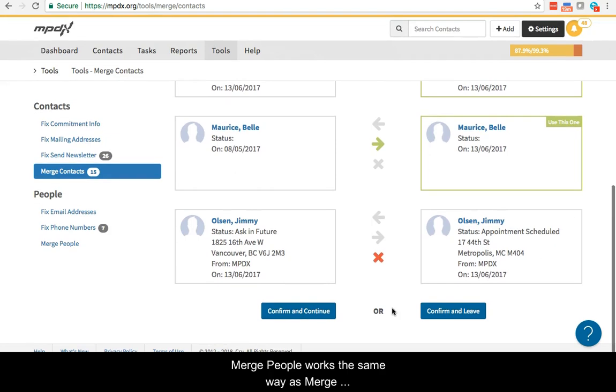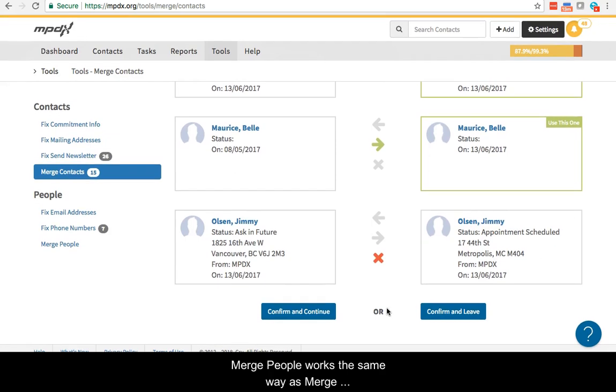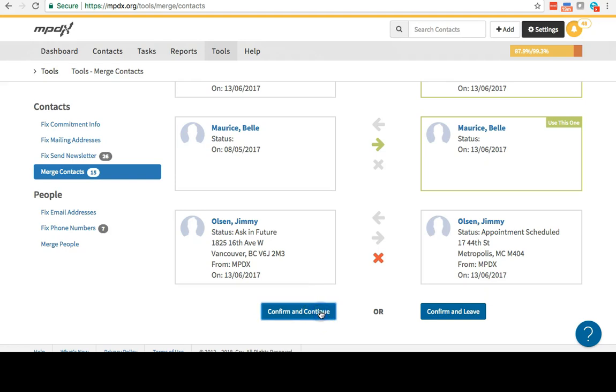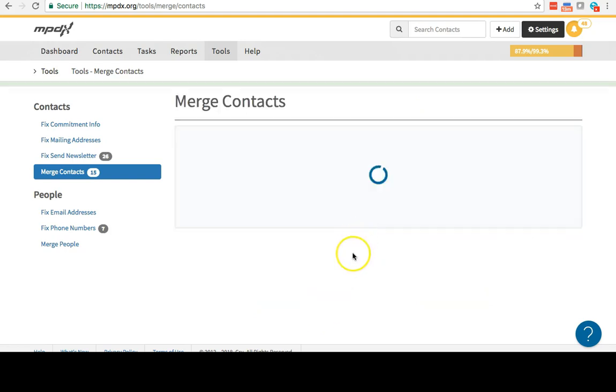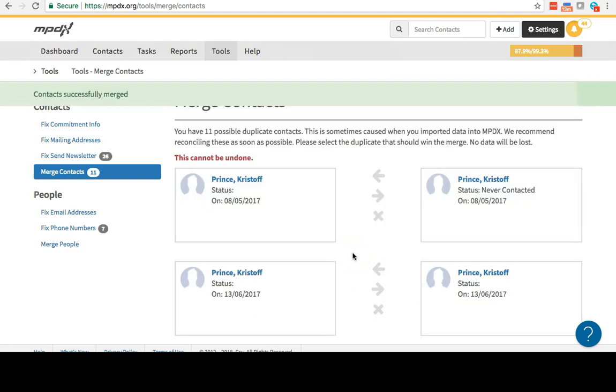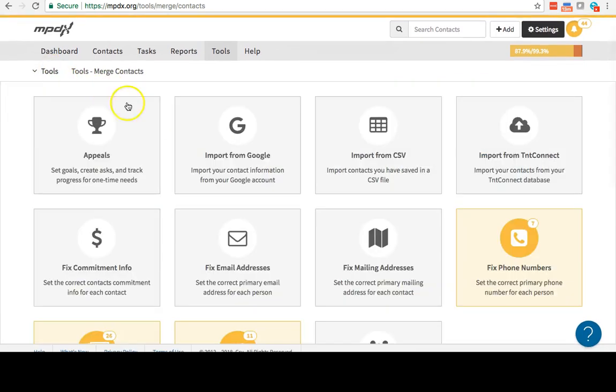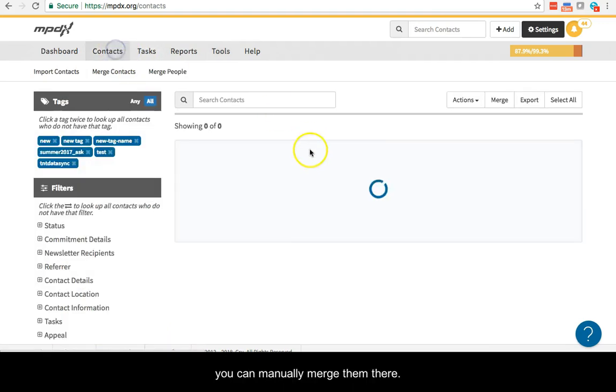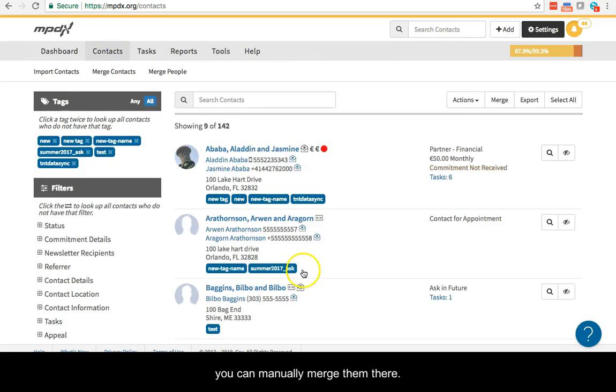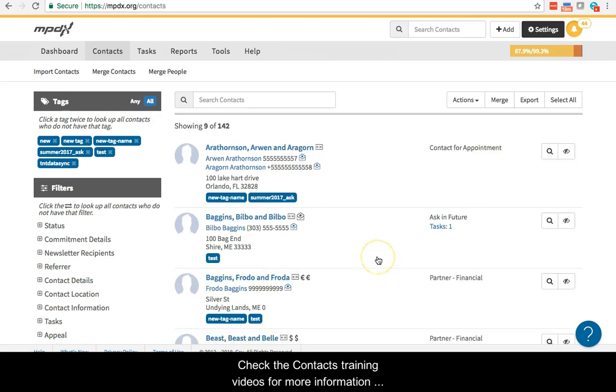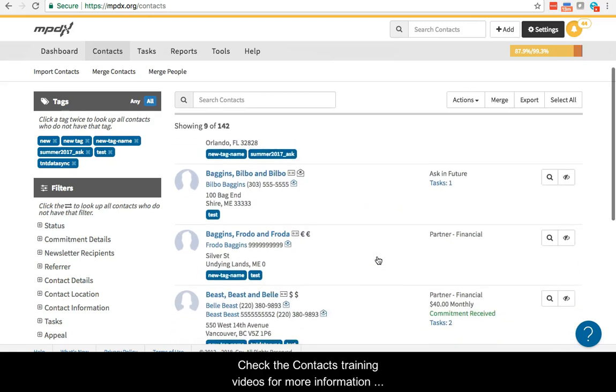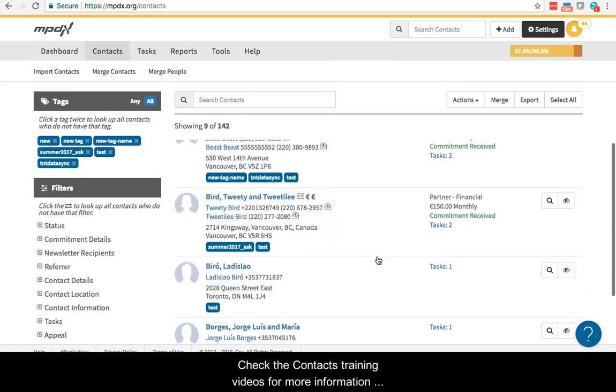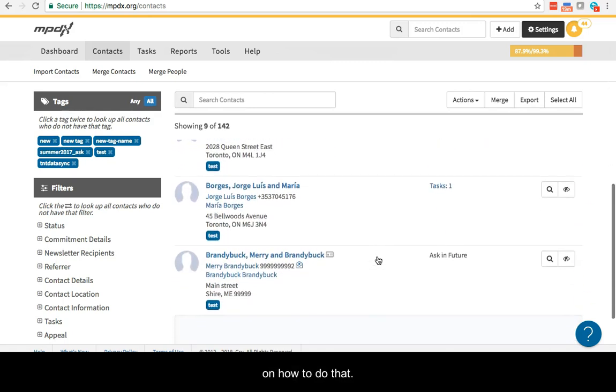Merge people works the same way as merge contacts, but on the people within a contact instead. Don't forget, if you find duplicate contacts or people in the contacts area, you can manually merge them there. Check the contacts training videos for more information on how to do that.